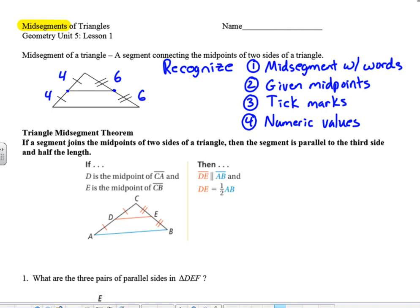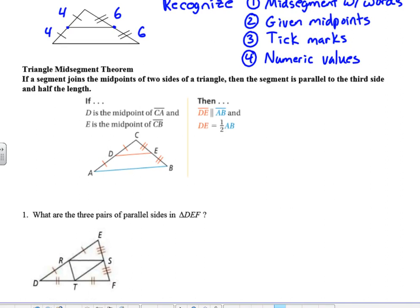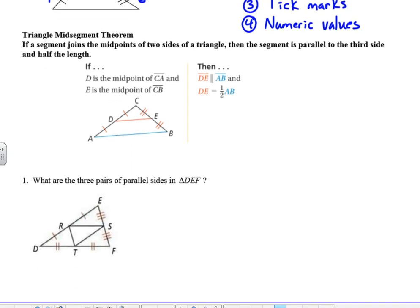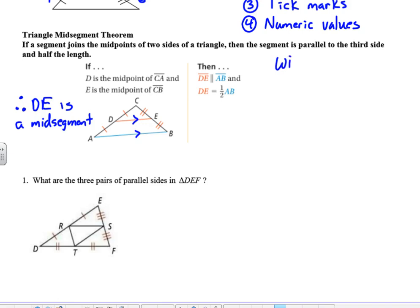Once we have the mid-segment, we get the Triangle Mid-Segment Theorem, which says: if a segment joins the midpoints of two sides of a triangle, then the segment is parallel to the third side and half its length. So if D is the midpoint of CA and E is the midpoint of CB, then DE is a mid-segment, DE is parallel to AB, and DE equals half of AB. Keep in mind angle relationships with parallel lines.